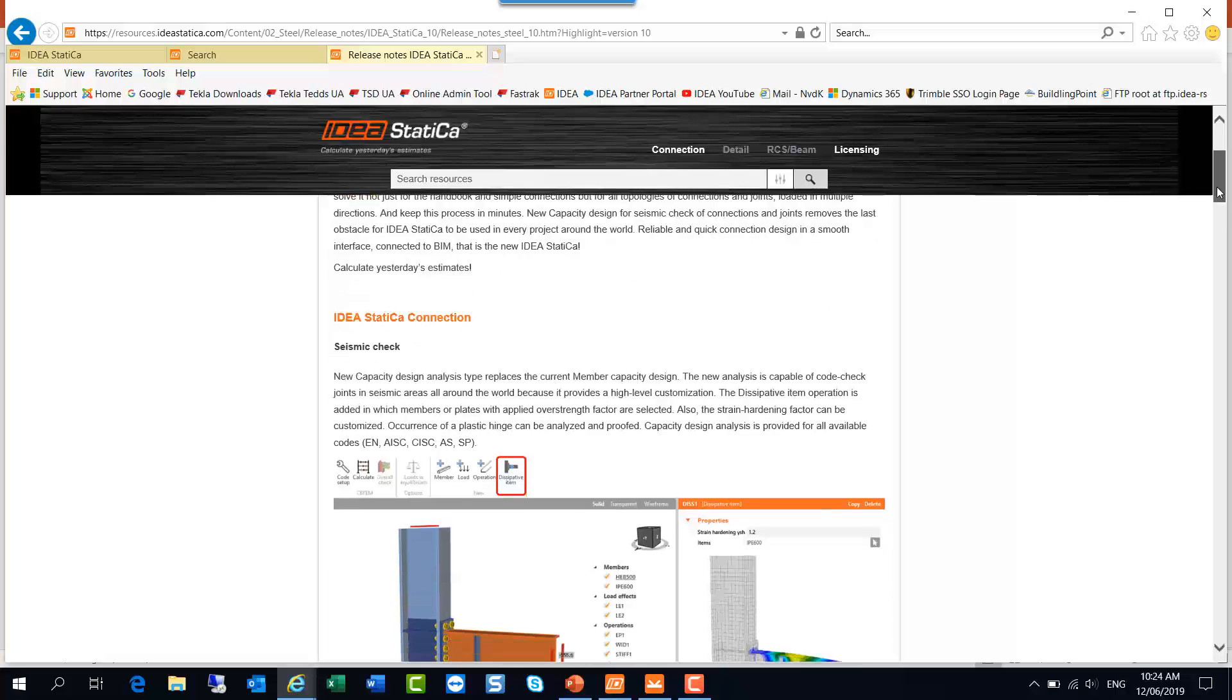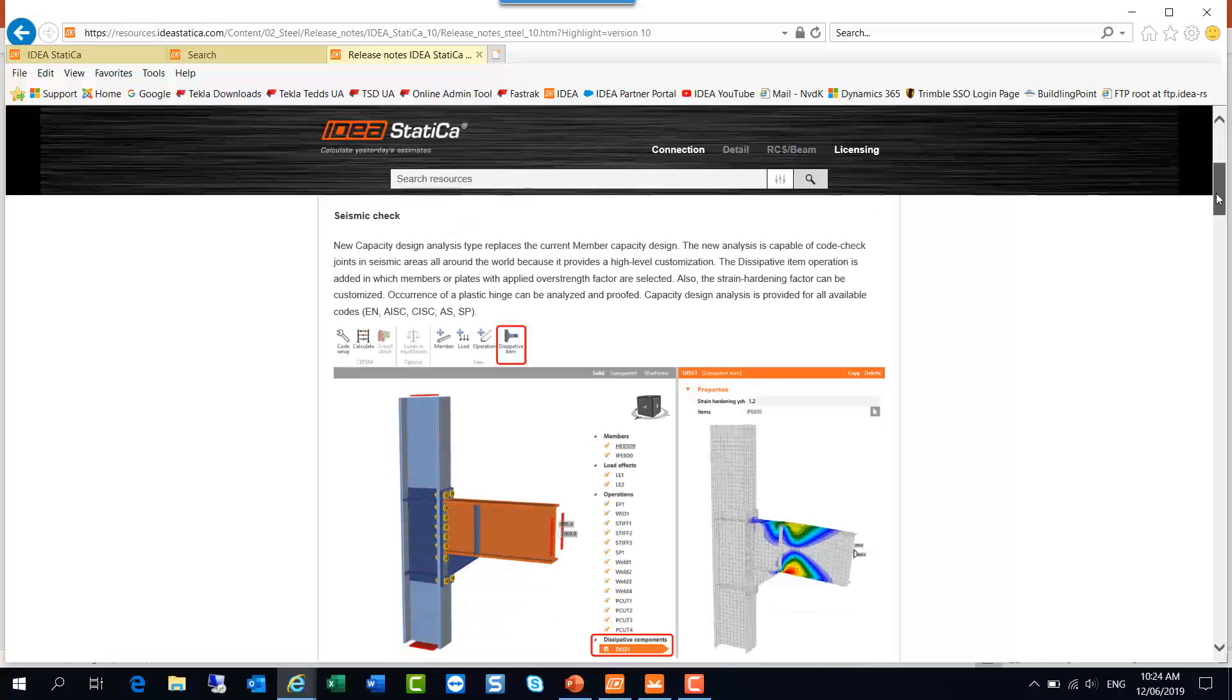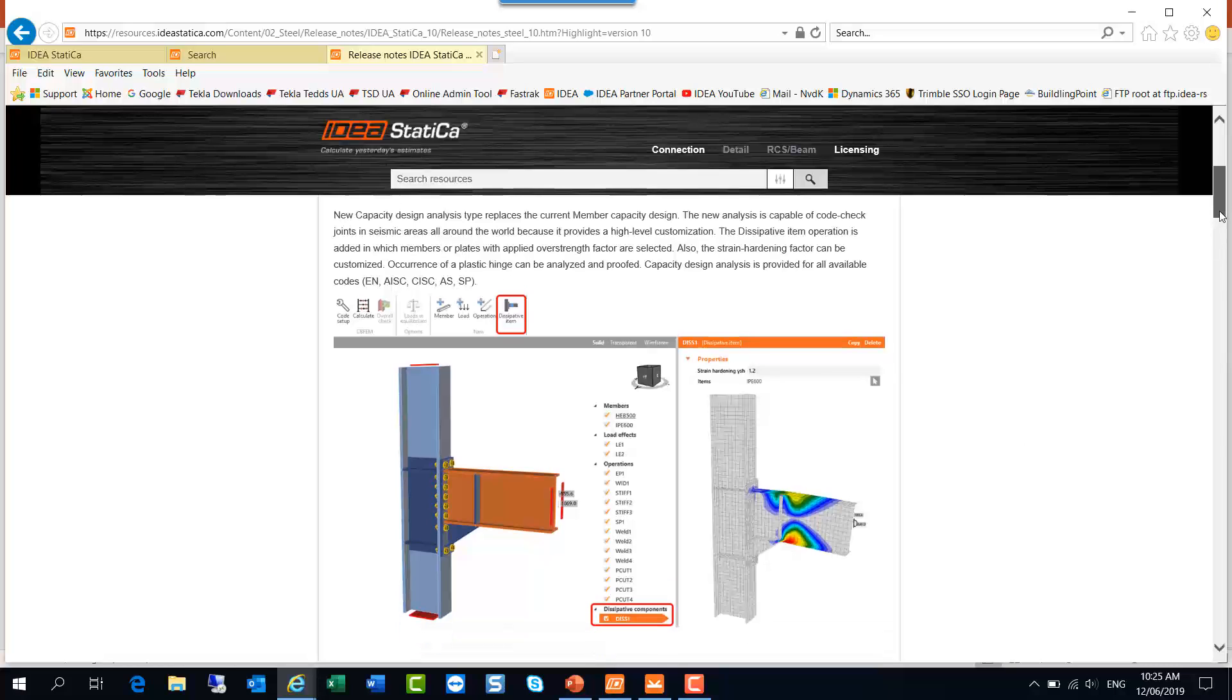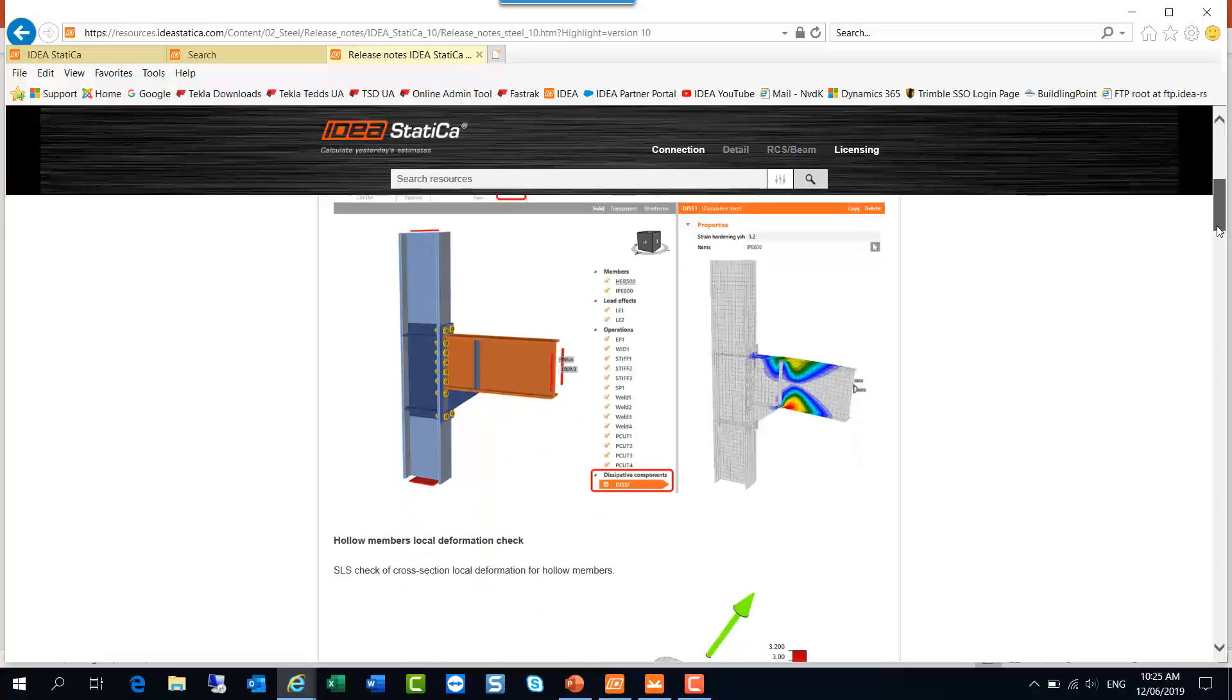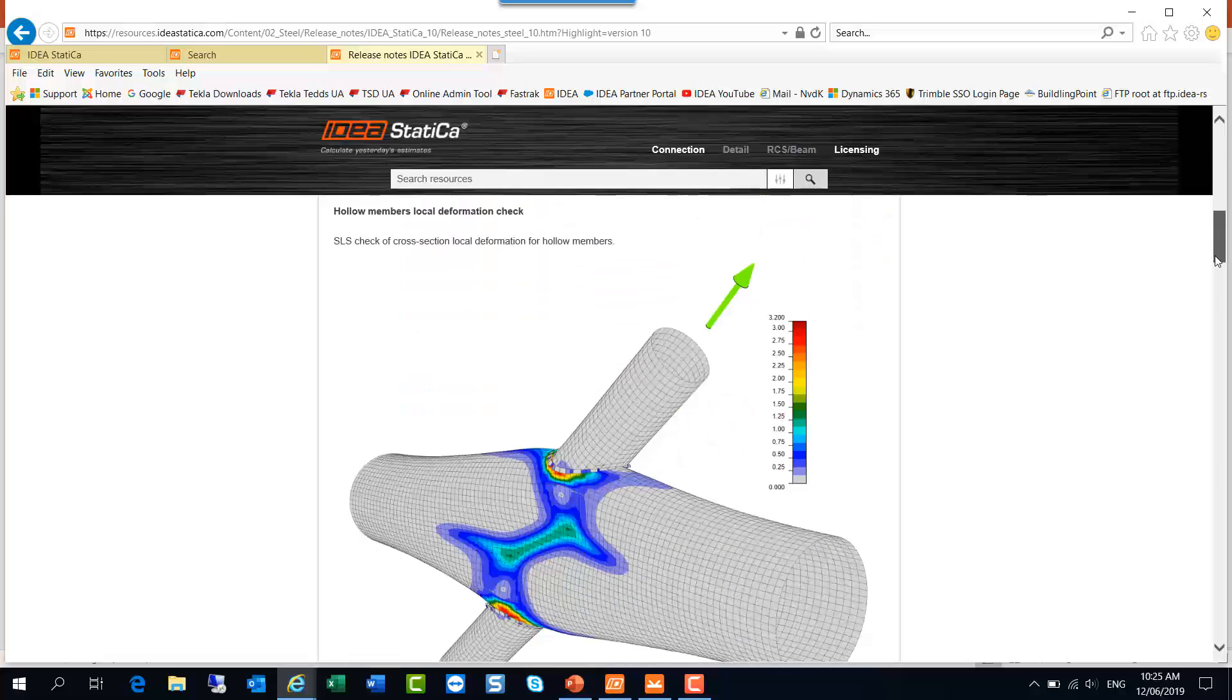So if we go to Steel version 10, we can review some interesting details in the introduction about the development of the software, and then we can move down to look at the seismic check. For example, if you wanted to nominate the expected position of a plastic hinge or a dissipative item, you can do so with this version. The analysis of the connection can be carried out with the nominated over-strength factors for the member, including the strain hardening effects. So that's quite an important addition to the software for those requiring a seismic analysis of the connection.